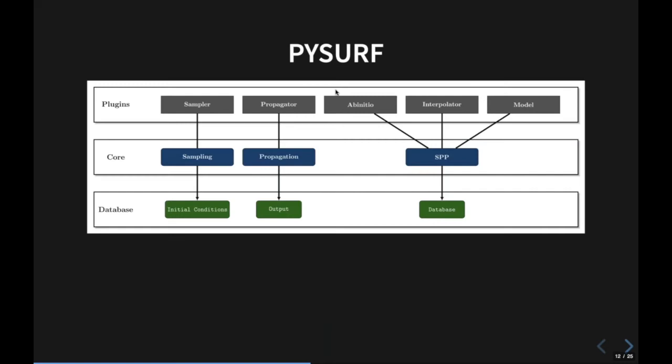With that, I finally come to our code — PySci. It is built around the three abstractions I talked about at the beginning: a sampling module that gives you independent structures, a propagator, and what we call the surface point provider — an abstraction that gives you electronic properties at a given point on your potential energy surface.